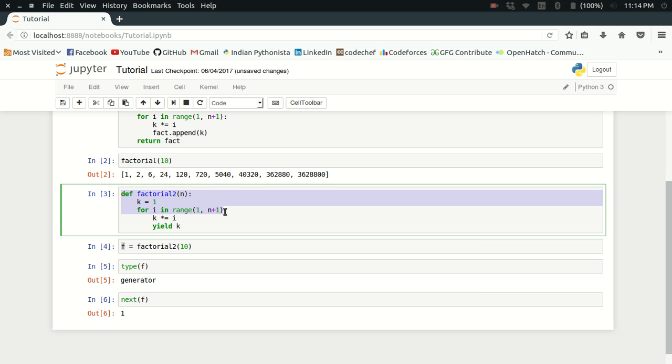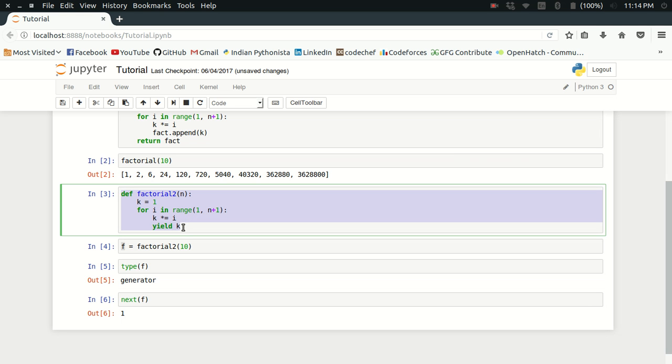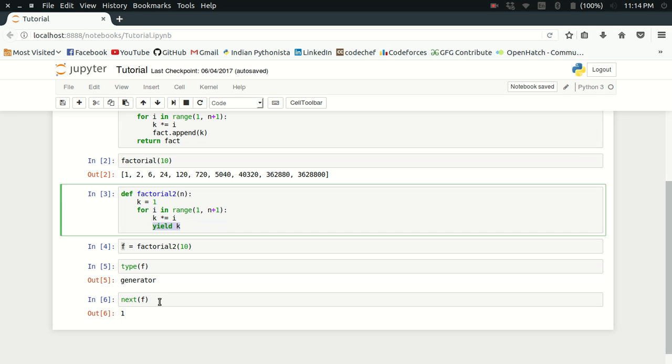I enter this loop and initially i value is 1. So 1 into 1 gives me 1 and yield k value. This statement yield is called only when you call the next function on the generator object. So when I called next of f, I got the value of k, which is 1.